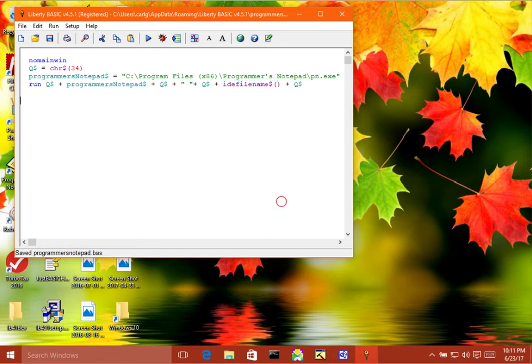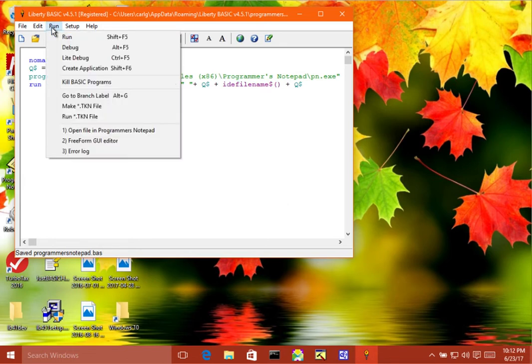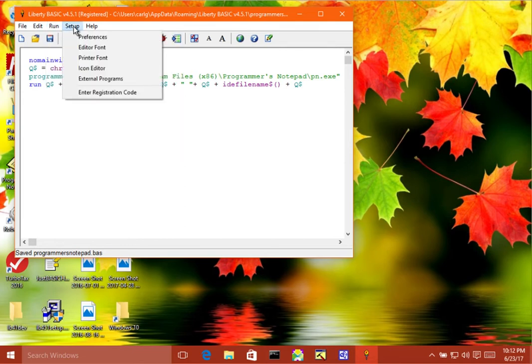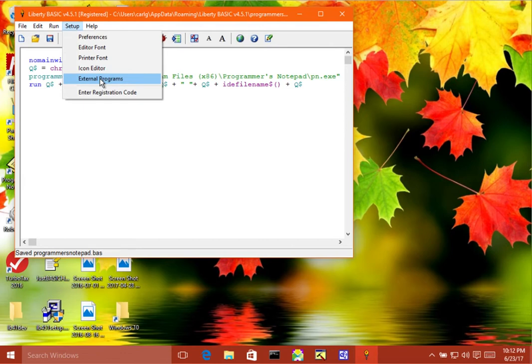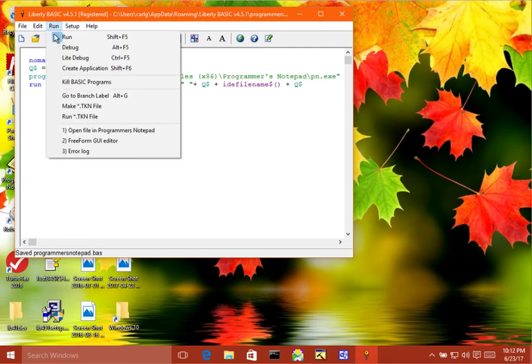So in order to make this work in Liberty Basic, you have to add it as an external program. So if you've ever wondered what this item is, under the setup menu, external programs, what this lets you do is add a script that you can run from this menu here. So you can see I've already installed it. I'll show you how that works.